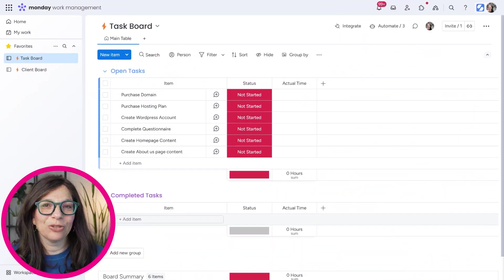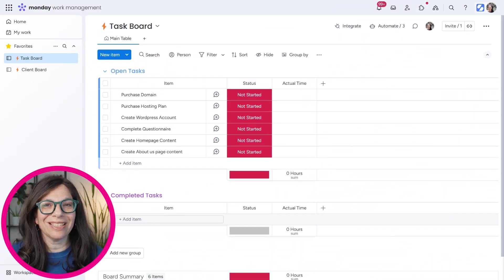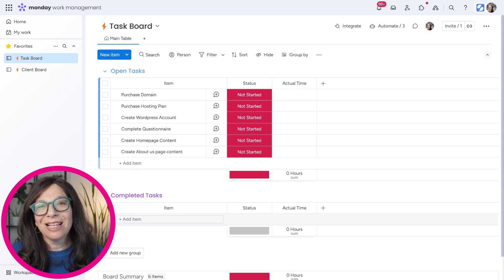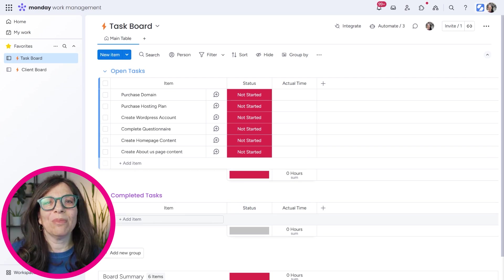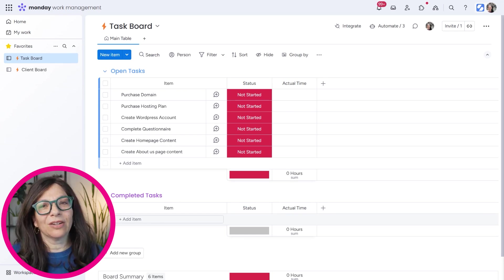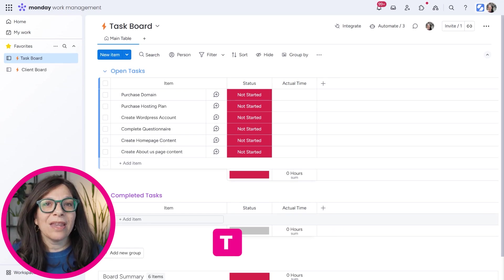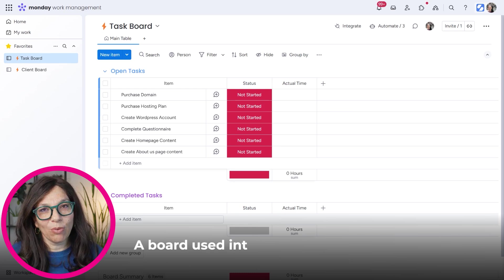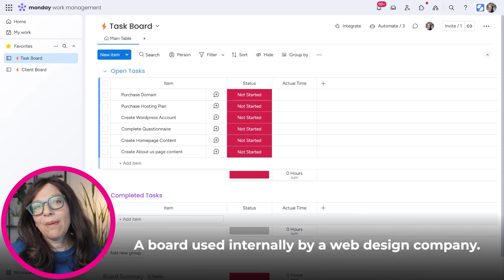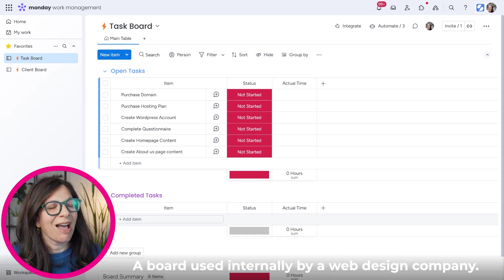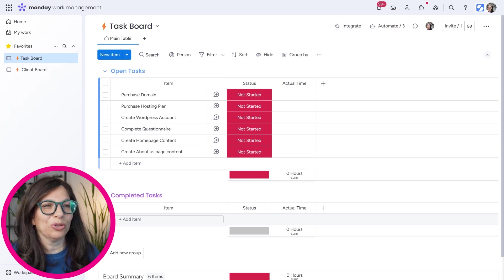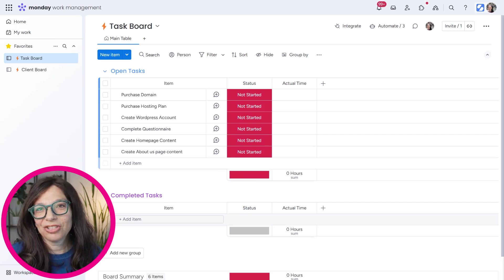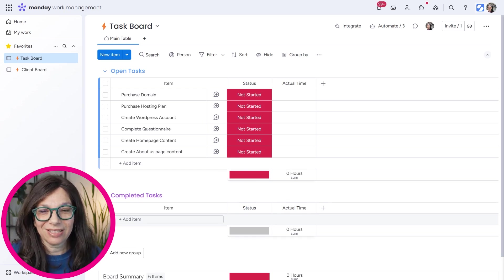Before we jump into this tutorial and I can show you exactly how this new feature works, I just want to set the stage a little bit to explain a little bit more about the use case. What I've done here is I've set up a task board. Essentially this task board is a board that's used internally by a web design company. I have a lot of experience with web design, so for me it's just easy to know what the tasks are and what the stages are.